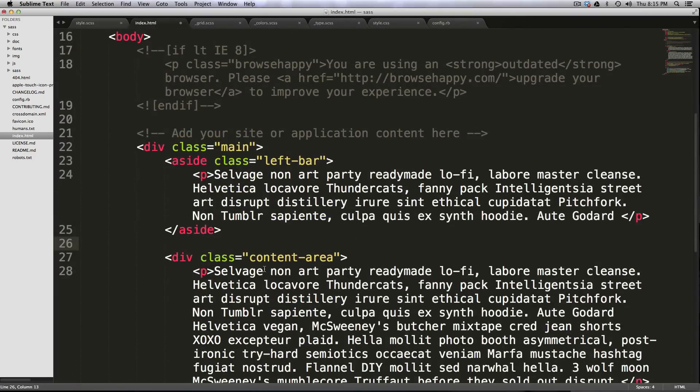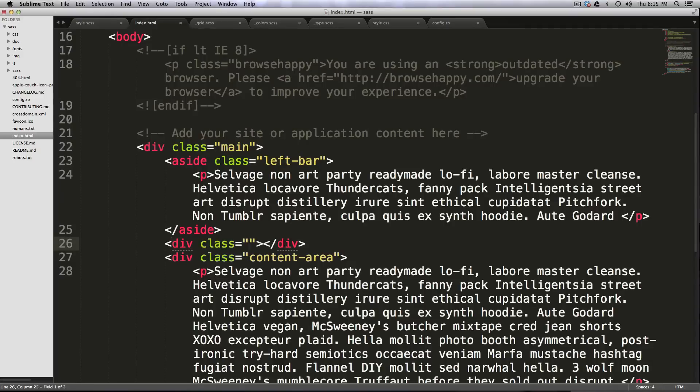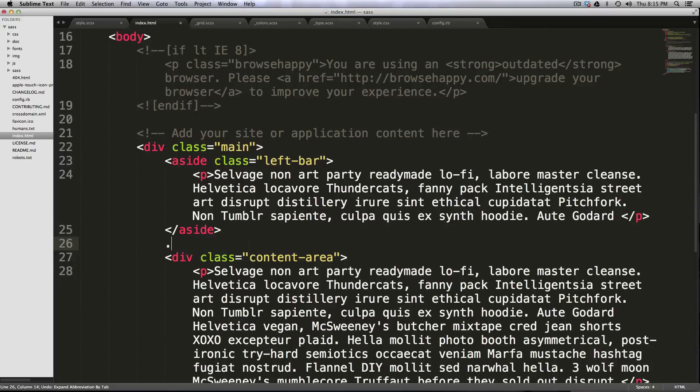So if we want to have a div, all we have to do is type period and then hit tab. And that's going to open us a div with just having a class here. If we didn't want a class, we could even just type div just like that, but Sublime Text does that normally.